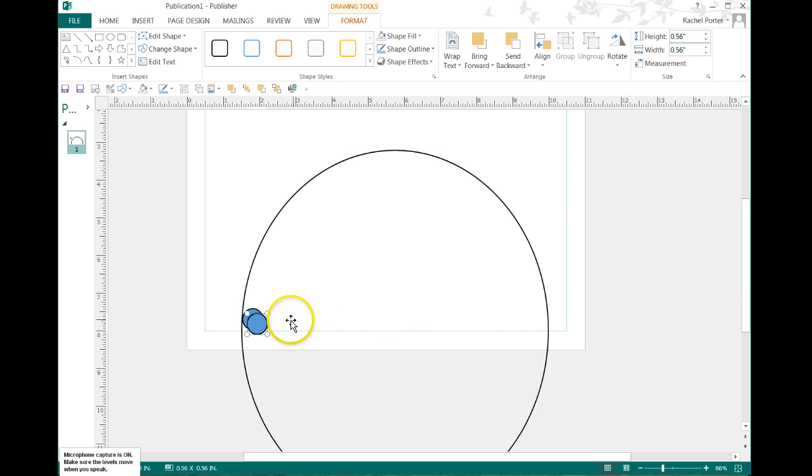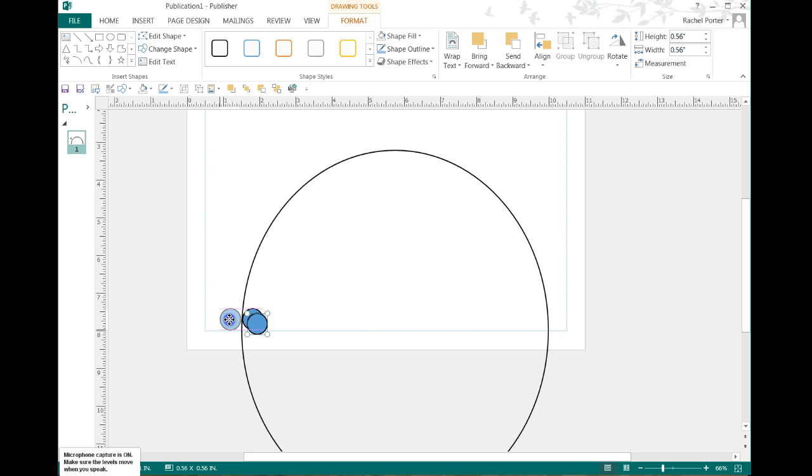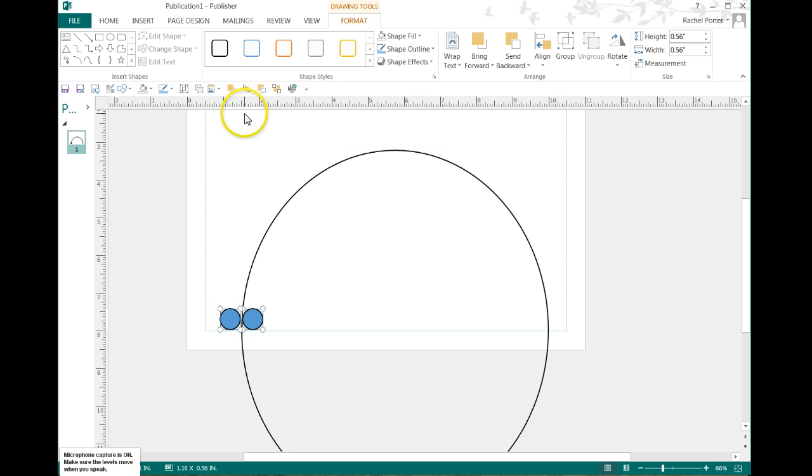I'm going to copy and paste and put the other duplet on, just like that. And I'm going to go ahead and group those two.